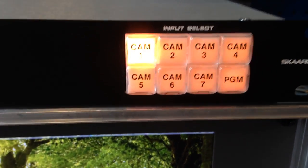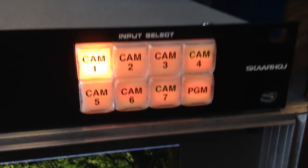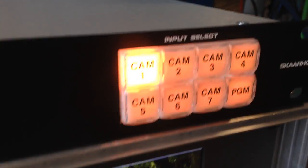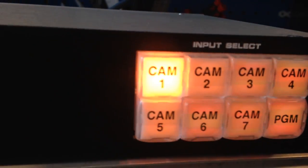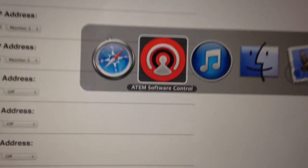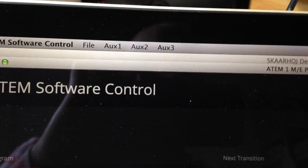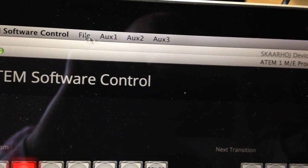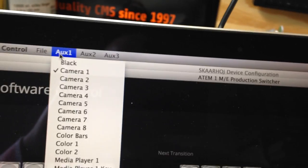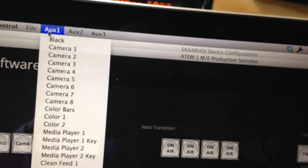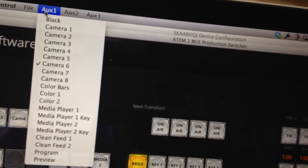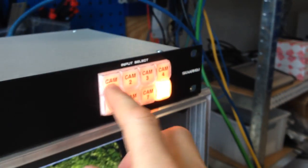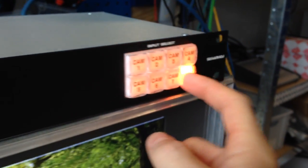So let me show you how the ATEM control works. This is the input select for the auxiliary one input. In order to see how it works, we go to the ATEM software control panel and I'll show you the auxiliary one bus here. When I press any of the buttons, I change the source and the last one is the program. So camera one, camera two, camera three, program, and so on.